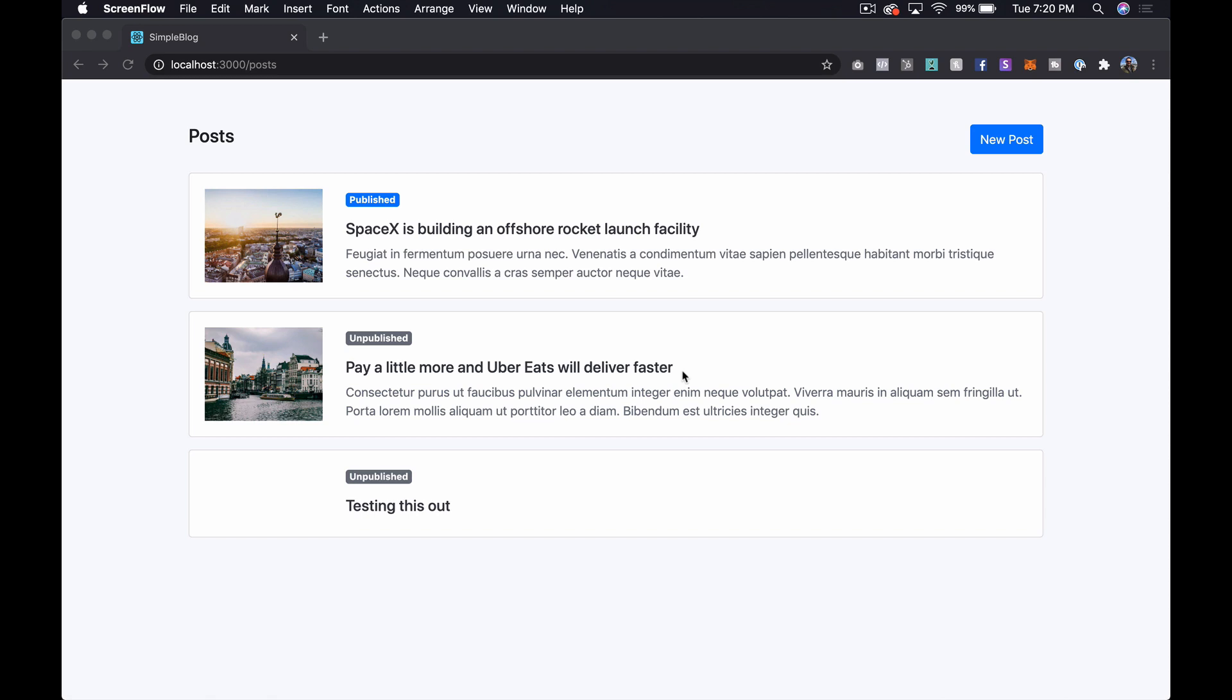What's up everyone? Steven here from TechMaker.tv. In this episode we are going to take a look at adding some more functionality to our blogging application with Rails 6.